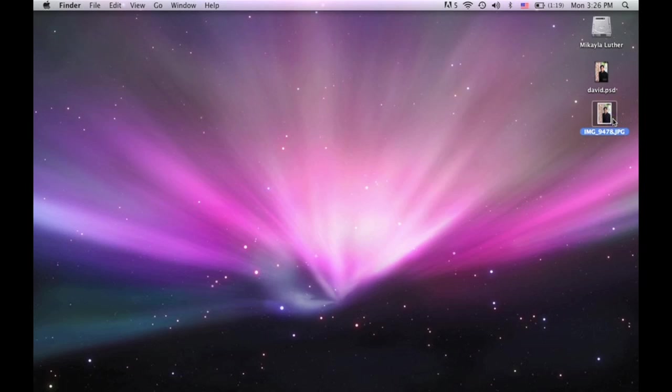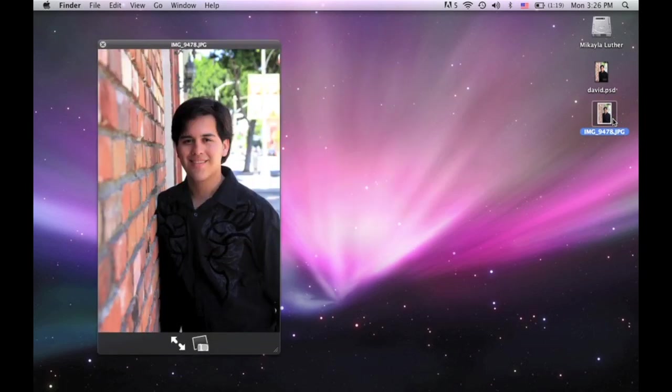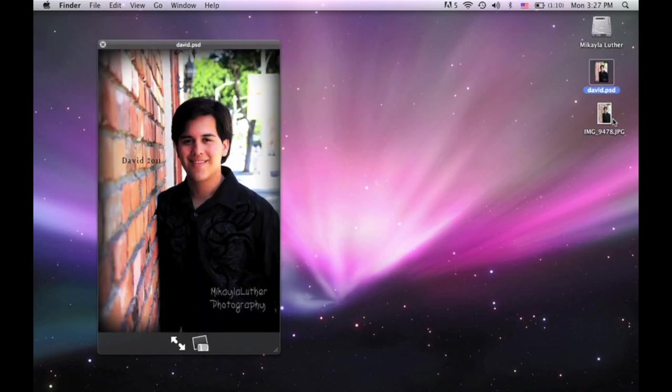So I took somebody's senior photos this year, and that was one of the pictures. The color looks kind of dull, and so I'm going to edit this one in Photoshop to make it look like this.